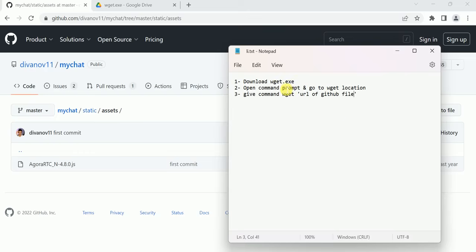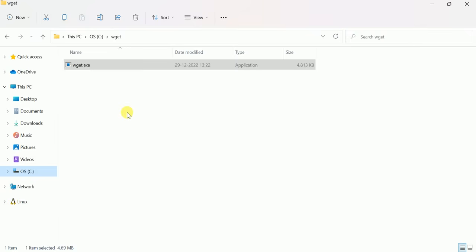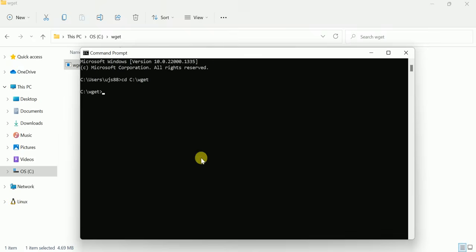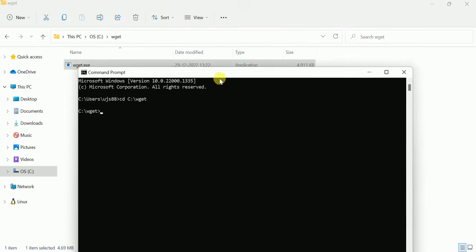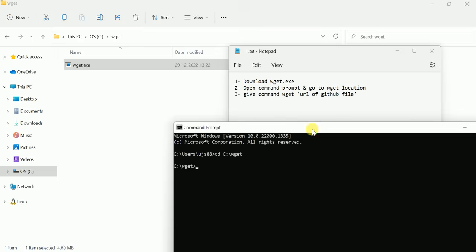After downloading this file, open Command Prompt and go to the location where wz.exe is. In my case, the wz.exe file is available in C drive in the wz folder. So I opened Command Prompt and went to this wz folder. Now two steps are completed.